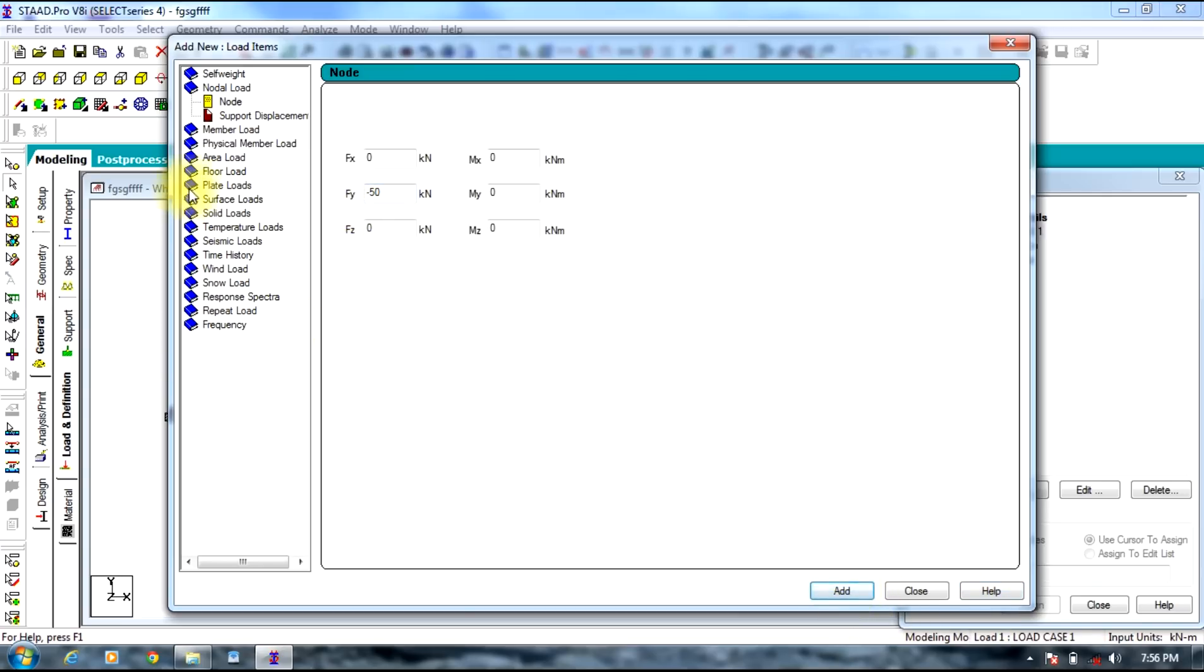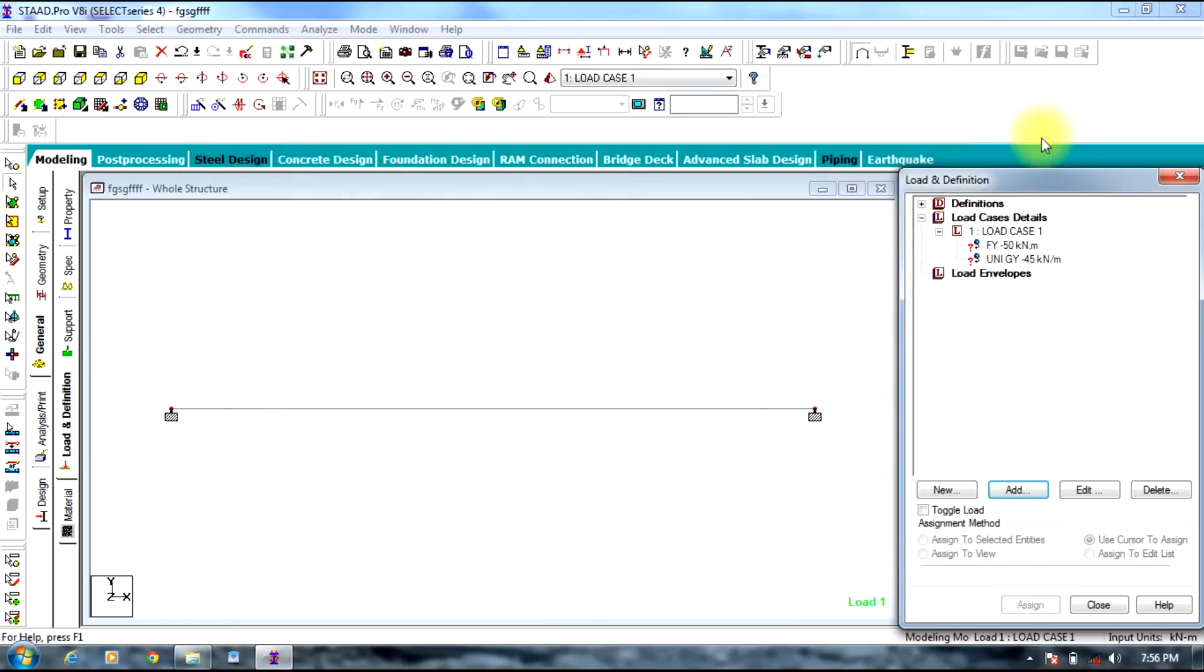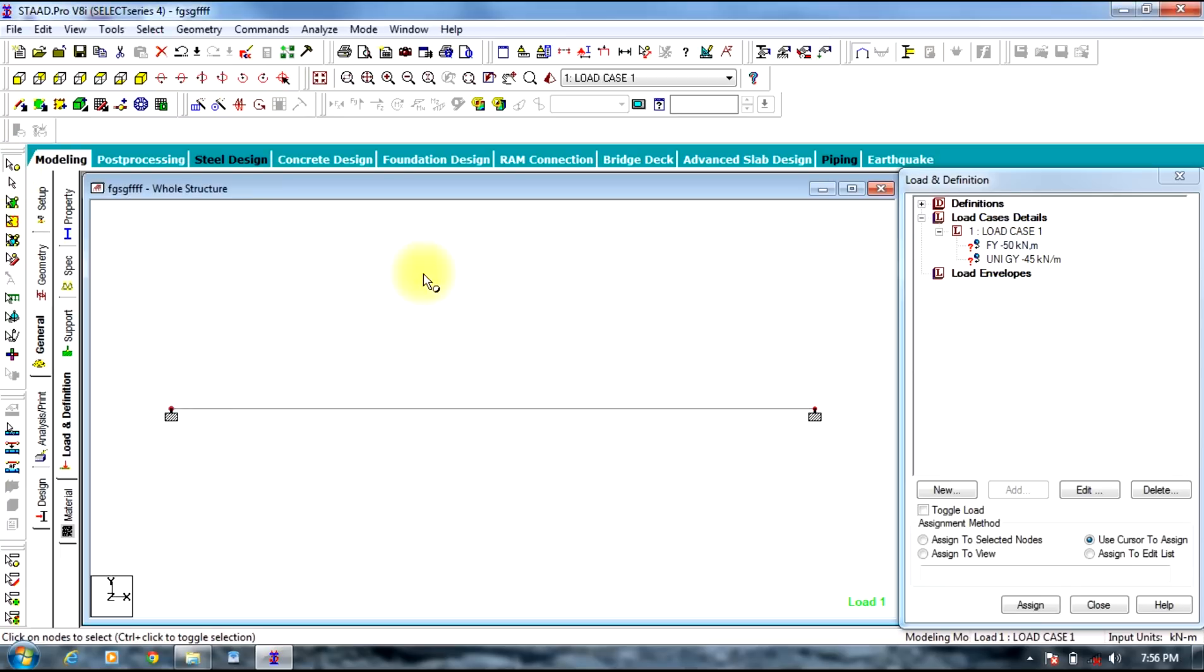And uniformly distributed load, in the sense member load. Select uniform force which is minus 45 kilonewtons per meter. Add. Plus you need to assign these loads to the beam.